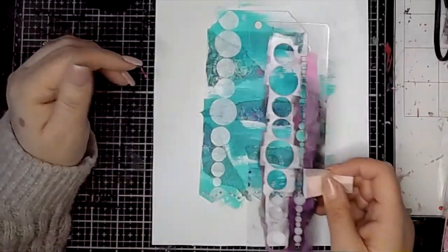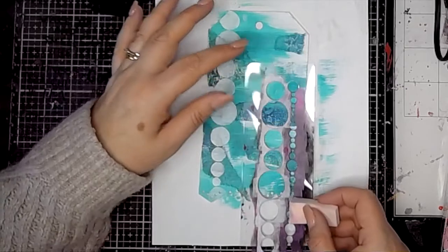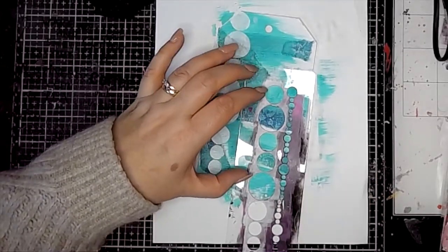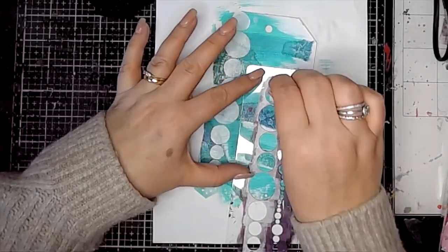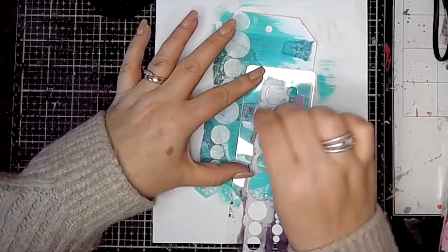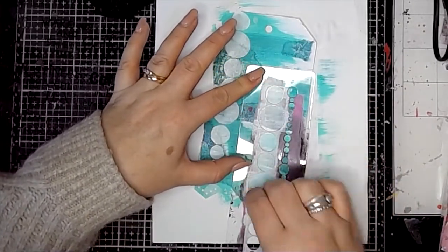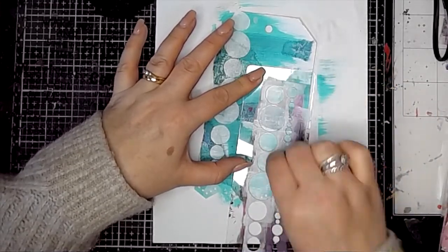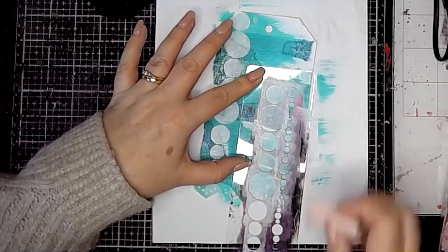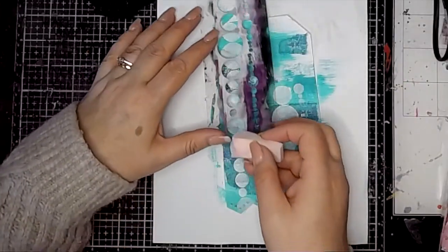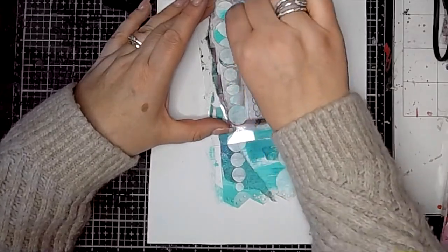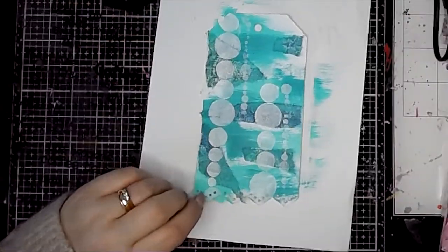Just starting to add some pattern onto that background and break up those colors that I've added. Stencils are such a great way to add interest onto that background and just build up the pattern that you've got too.